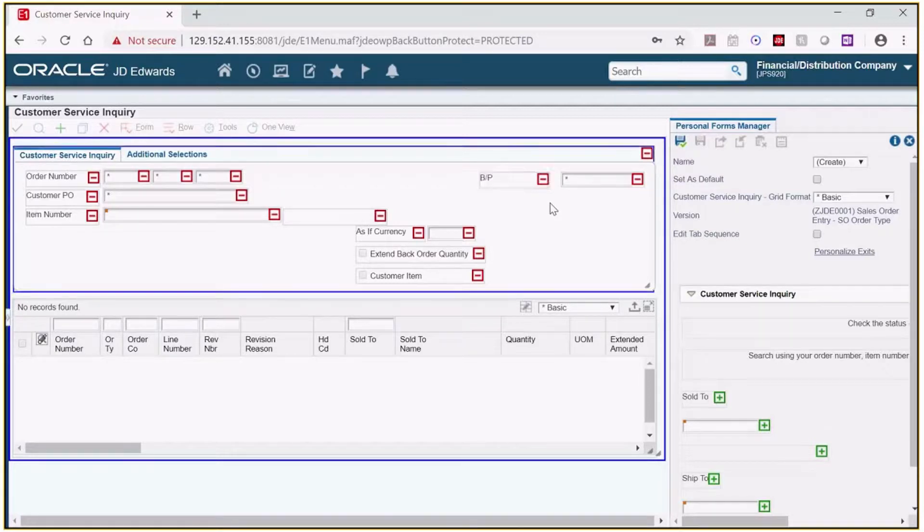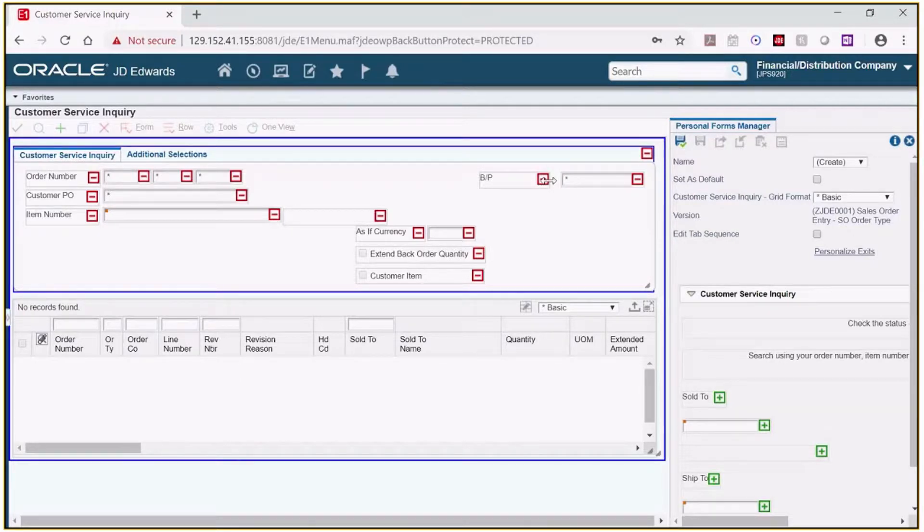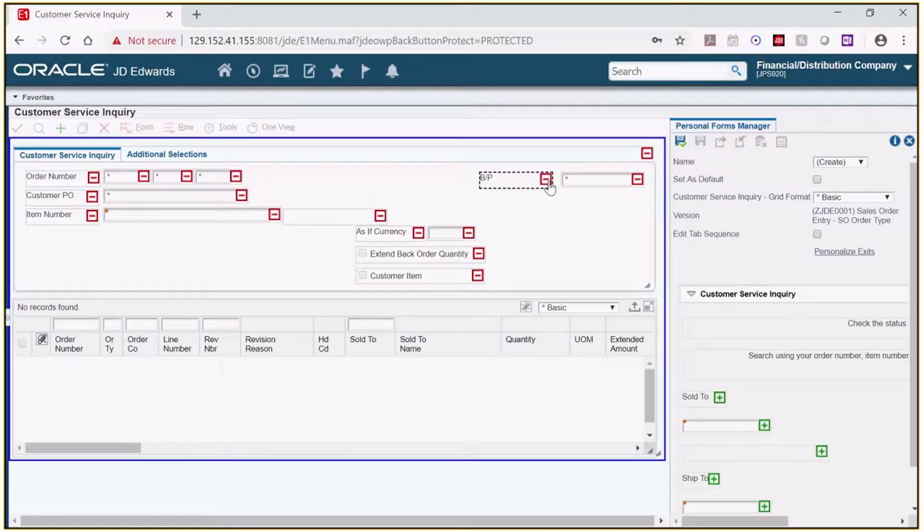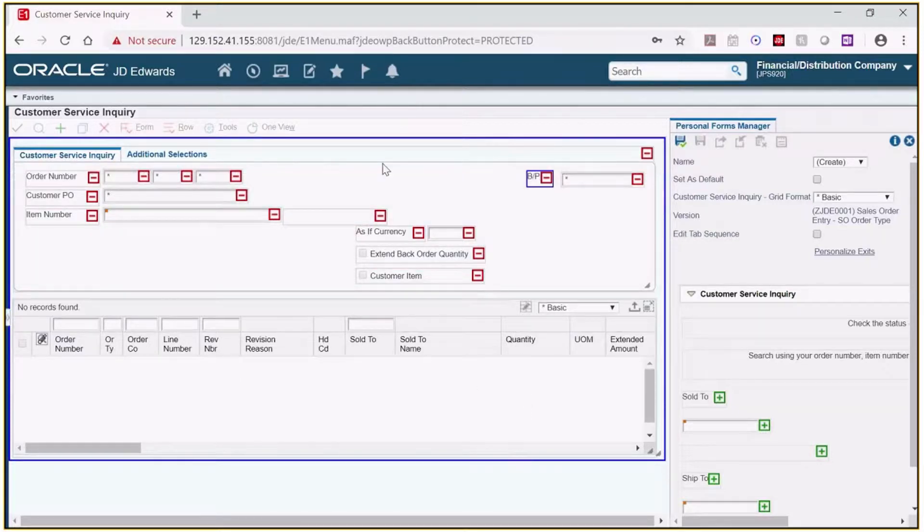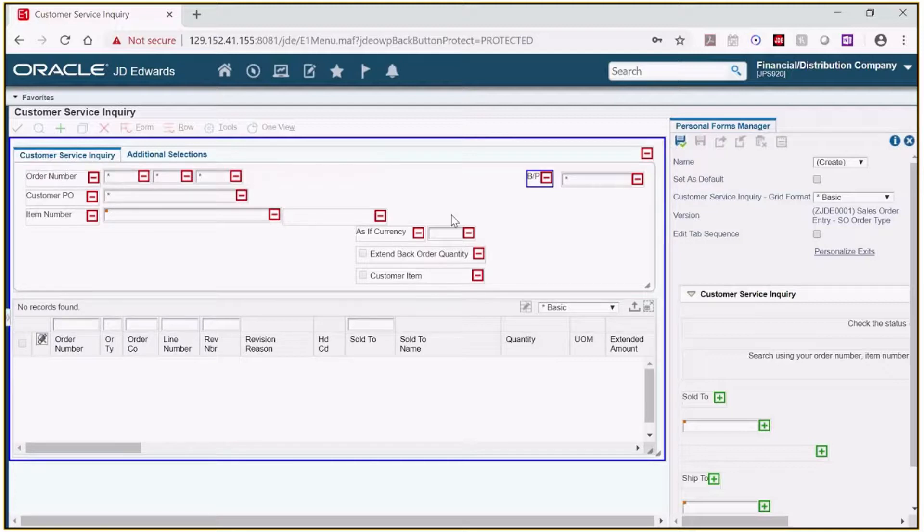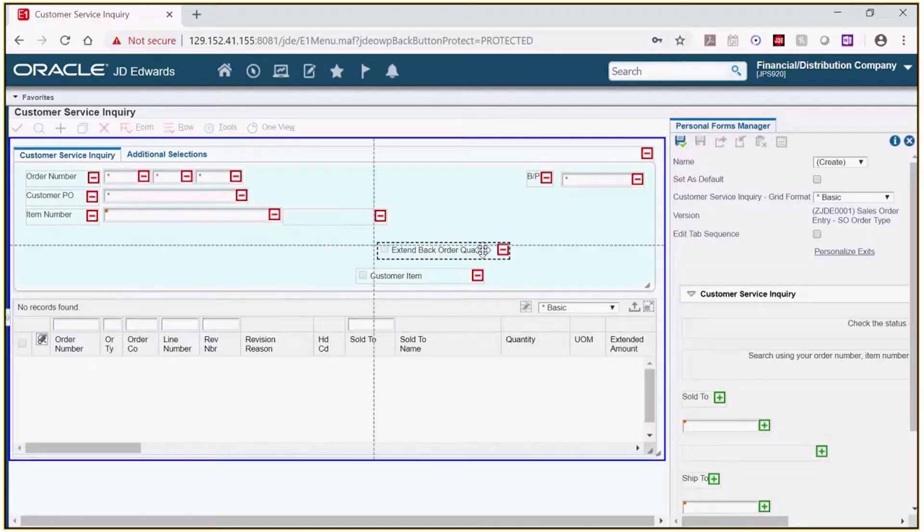Okay click anywhere to save that. Now if I get this double arrow I can resize that field and then move it, making more space. Let's remove the as of, as if currency fields and move these other fields to the right.